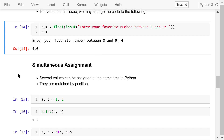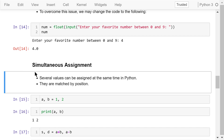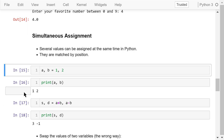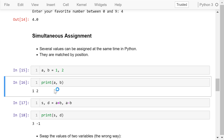We already talked about simple assignment, but what is simultaneous assignment? It is a unique feature of the Python programming language — several values can be assigned at the same time, matched by position. In this example, we have two variables on the left-hand side, A and B, separated by a comma, and two values on the right-hand side, 1 and 2, also separated by a comma. It assigns value 1 to A and value 2 to B simultaneously. We can confirm by printing their values — A is 1 and B is 2.